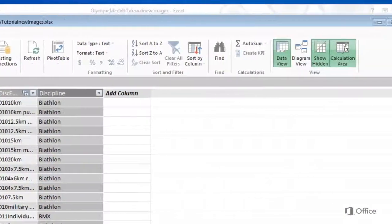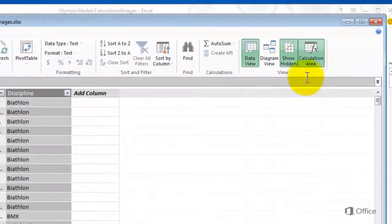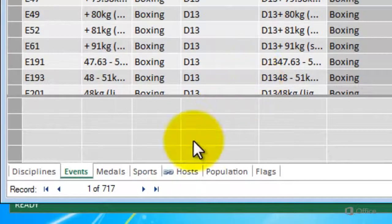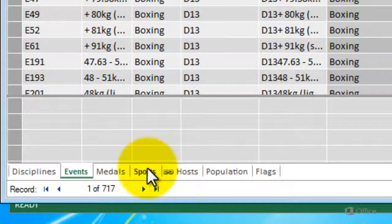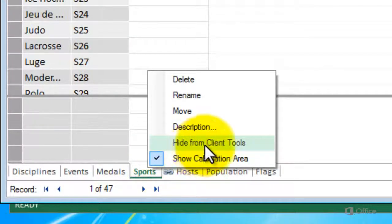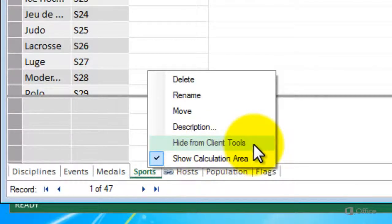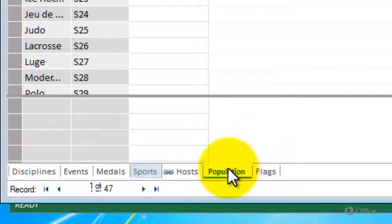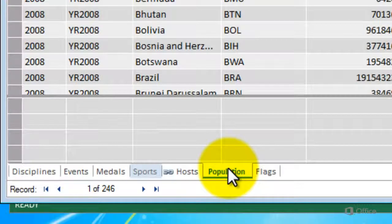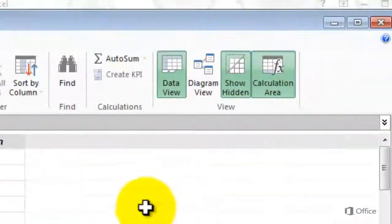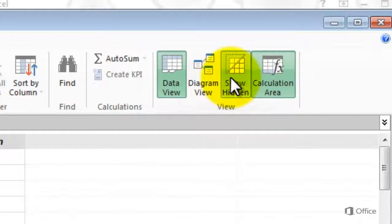In PowerPivot, Show Hidden is enabled by default. I want to keep it on for now. Right-click the Sports tab and choose Hide from Client Tools. The tab immediately turns gray to indicate that the Sports table is now hidden from client tools, such as PowerView.